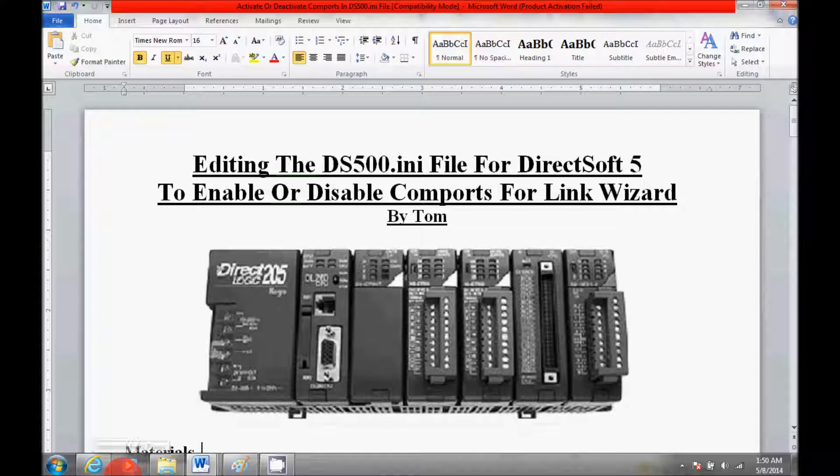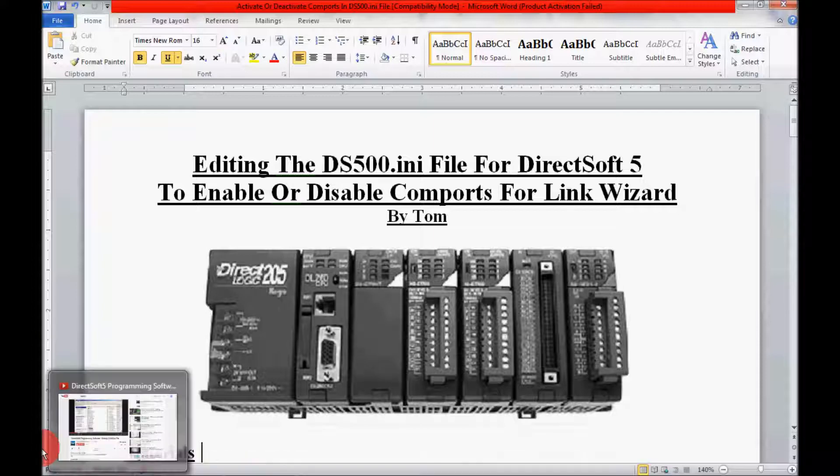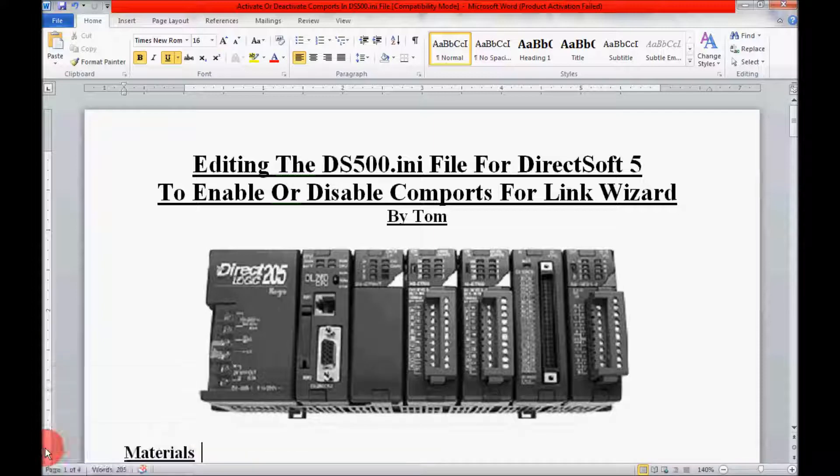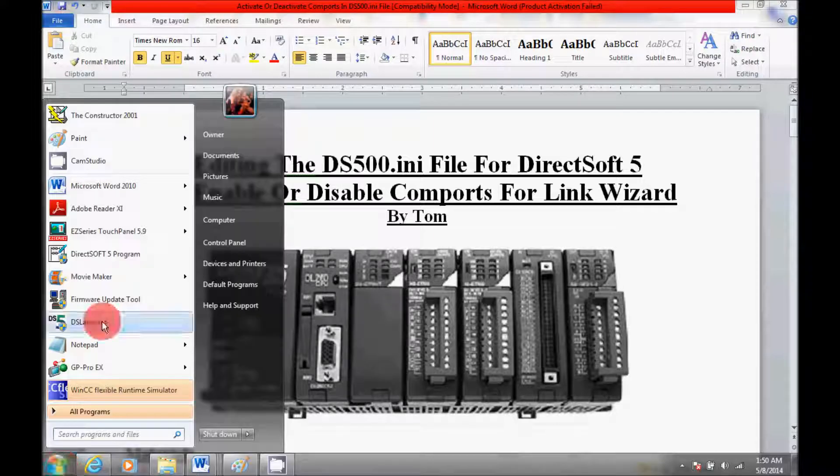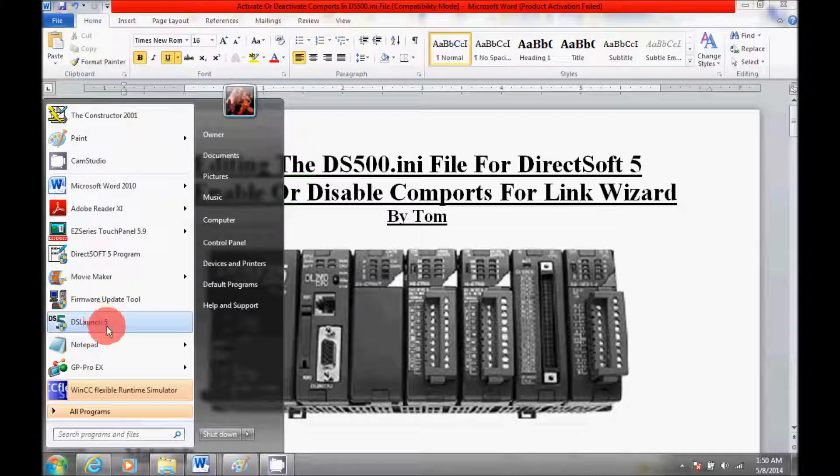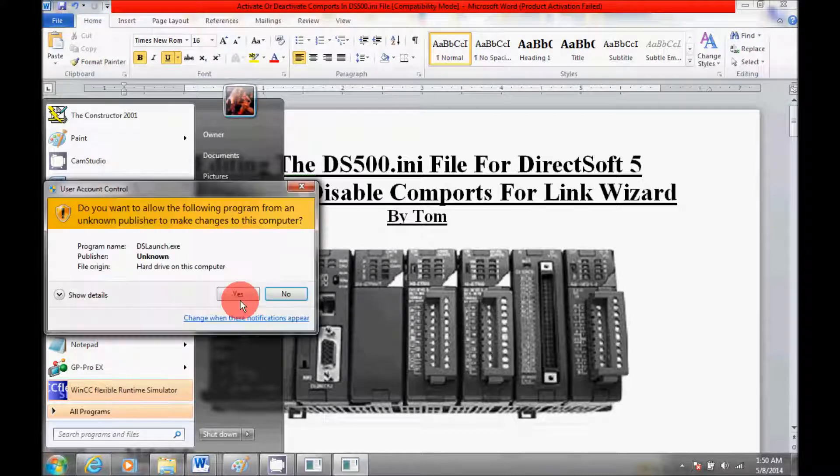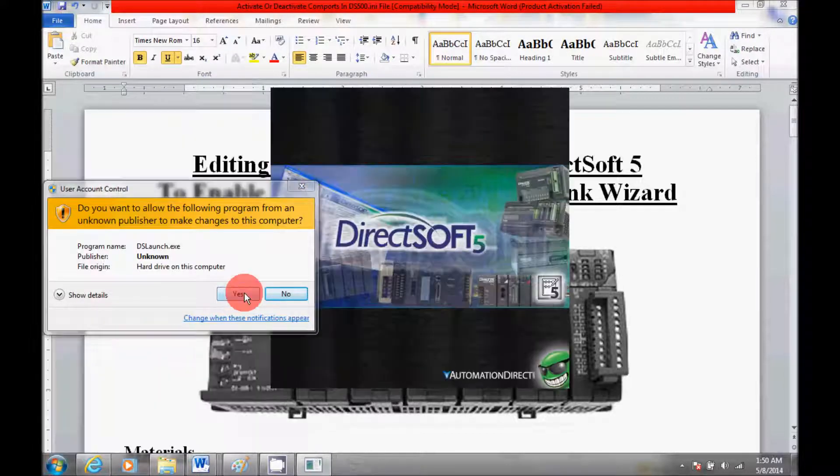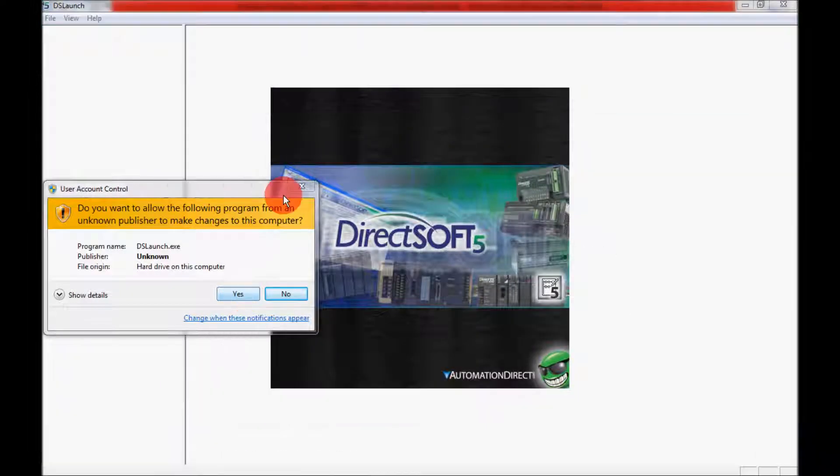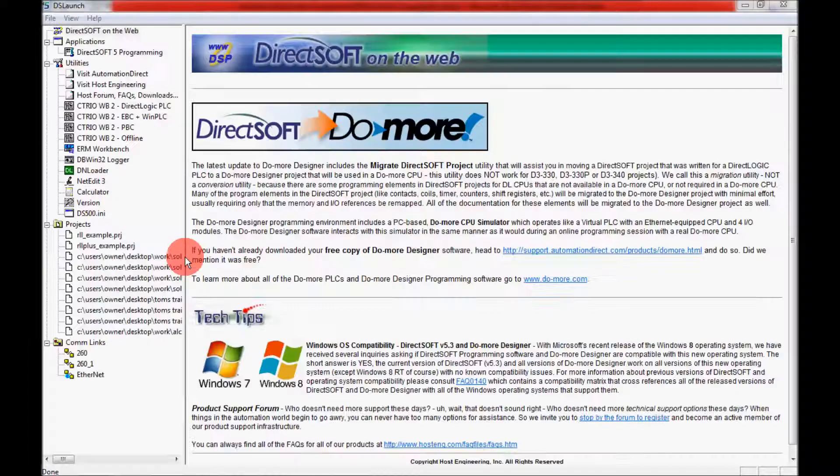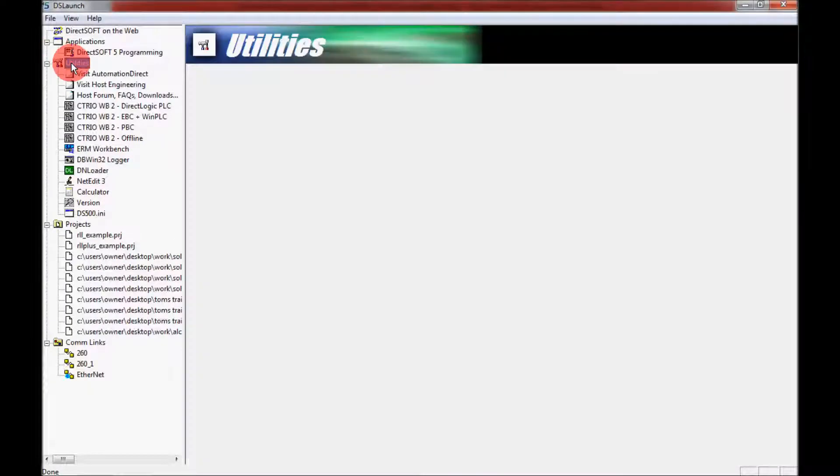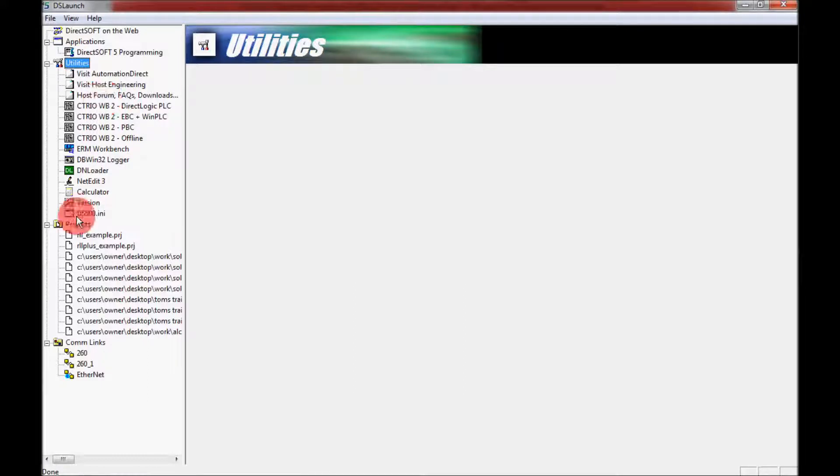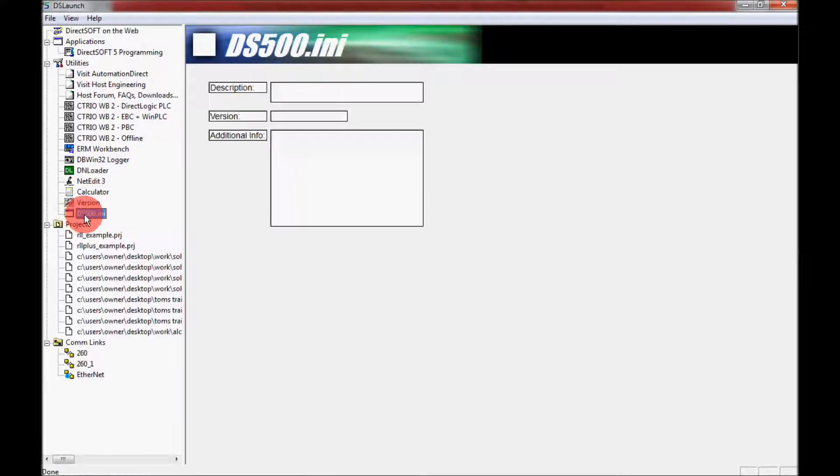So I'm going to come over here and I'm going to open up the DirectSoft 5 software. So I'm going to come here and go to the dsLaunch5 and double click on it. And if I come down here to utilities, I can see the file that I'm going to be editing here. And that's the ds500.ini.